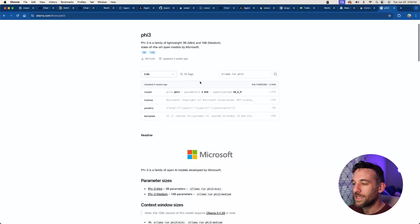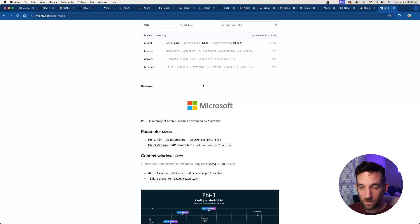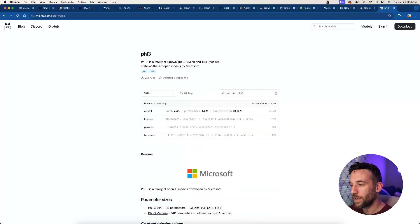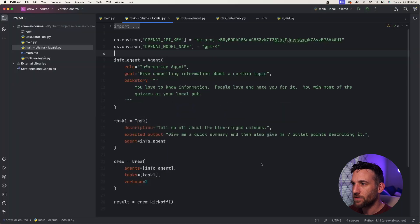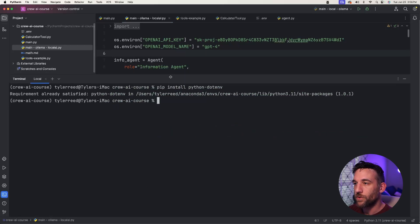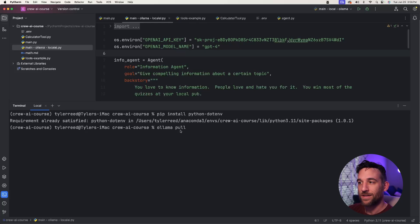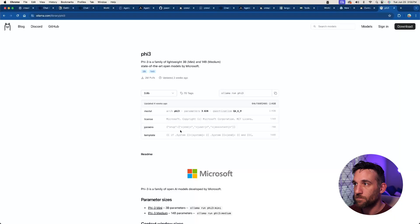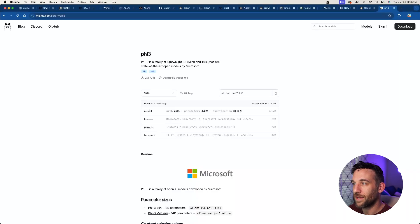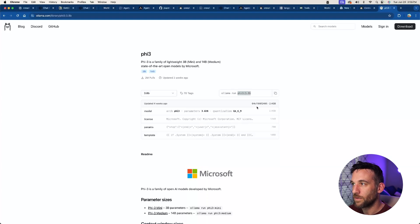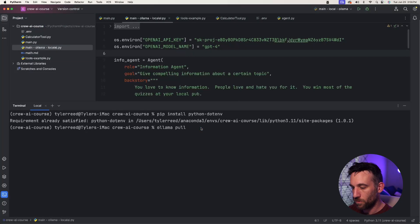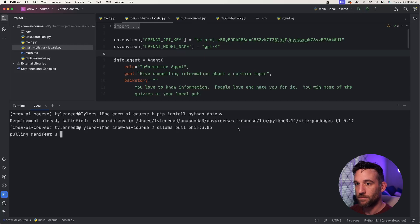What we need to do is actually pull this model onto our system, download it, and then we can use it. Back in IntelliJ or whatever IDE you're at, open up your terminal and we're in the Crew AI course. Now you're going to say ollama pull, and then you're going to pull the name of the actual model. In my case, I'm just going to say Phi-3, or you can specifically tell, hey, I want the 3.8 version. So I'm going to copy this, I'm going to say ollama pull and then just paste that here. I'm going to press enter.